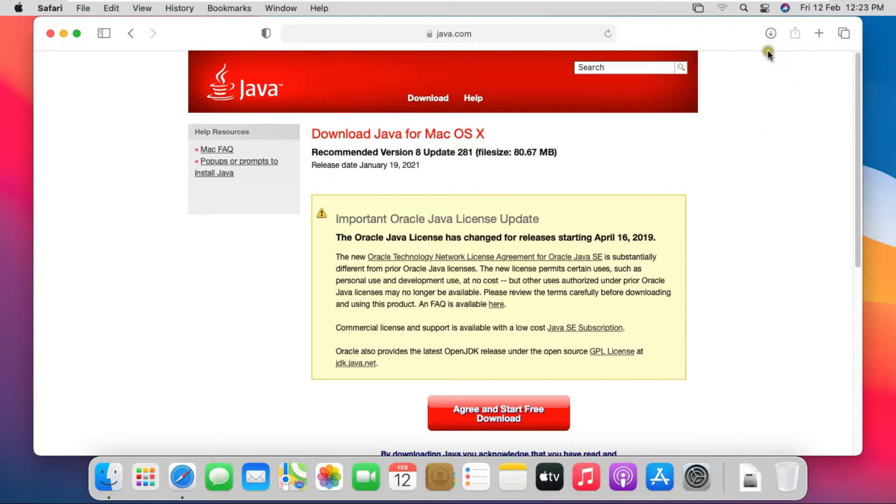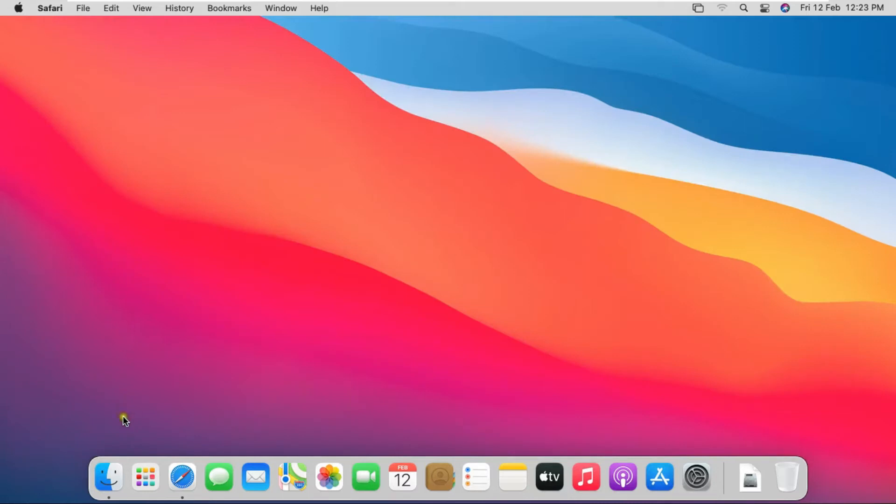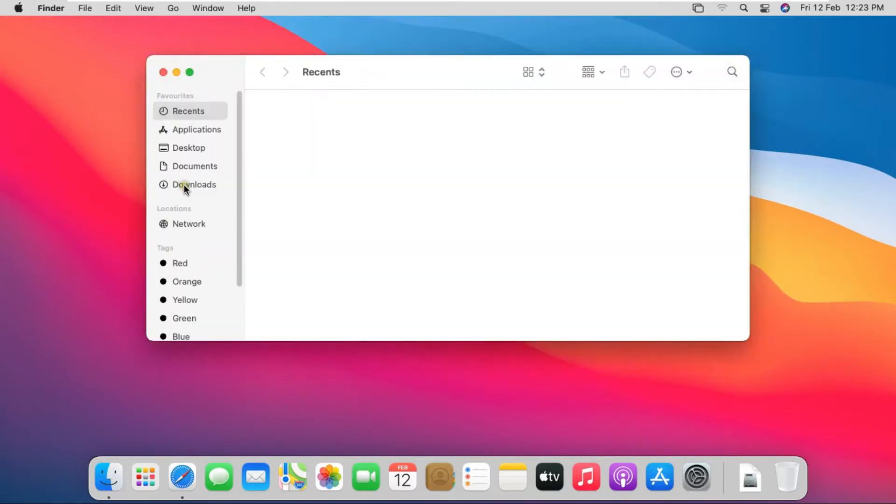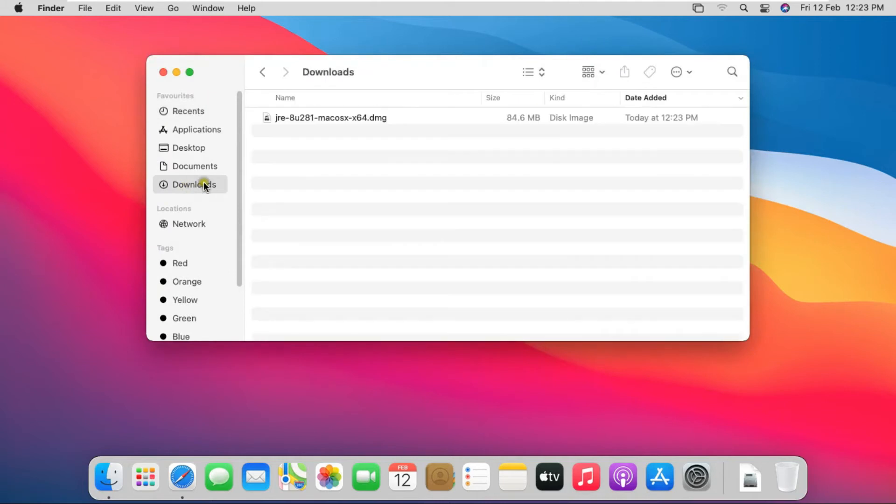After download close Safari Browser. Click on Finder. Click Download.